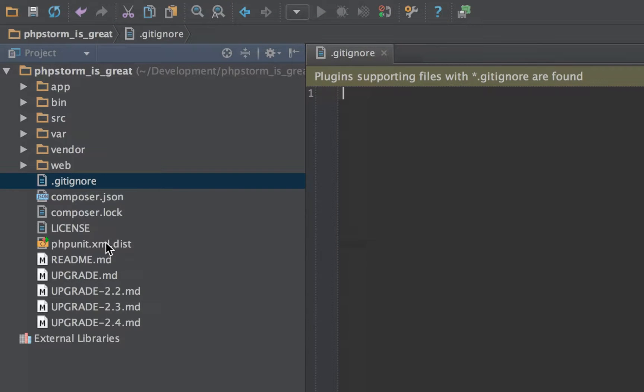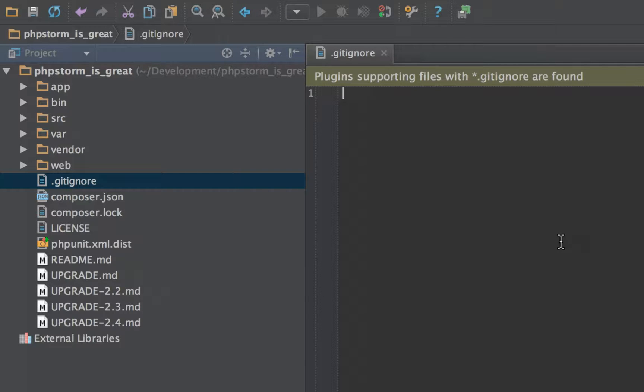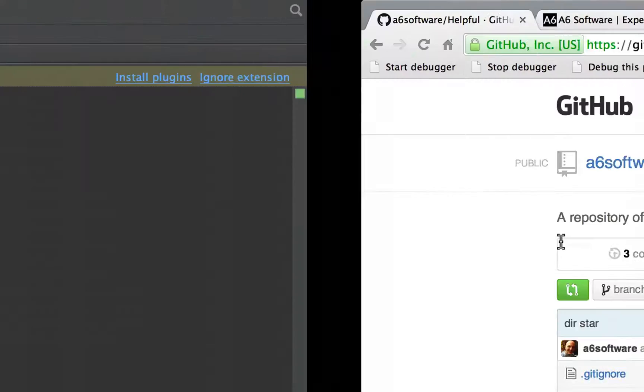But when you're first setting up a gitignore, it can be one of those things where you're like, oh god, what do I put in there? So what I've done is I've created a little file on my GitHub profile to show what I normally put in.